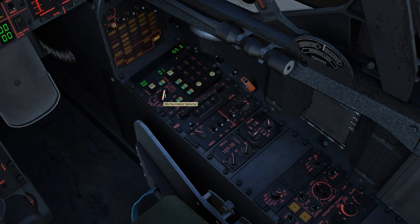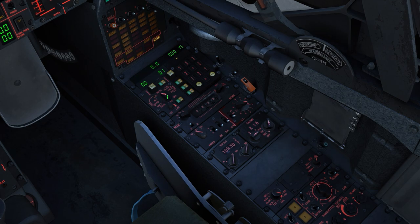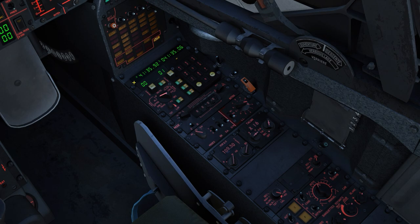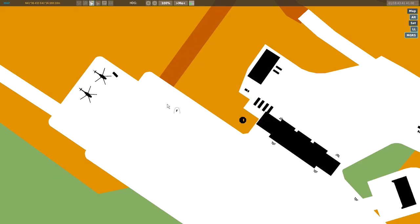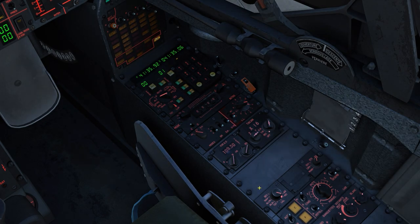By moving the INS parameter selector, we can view all kinds of different information about our waypoint. By moving into the latitude and longitude section, we're going to see our initial starting coordinates. We can check these coordinates by pressing F10 map and watching the top left corner — this will display our coordinates on the cursor. If we move the cursor on top of our aircraft, we will see our coordinates. If these match, we're going to be just fine.